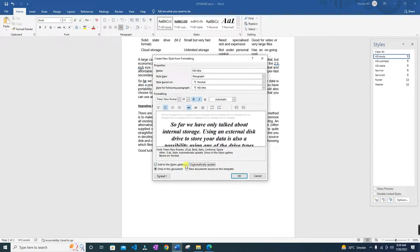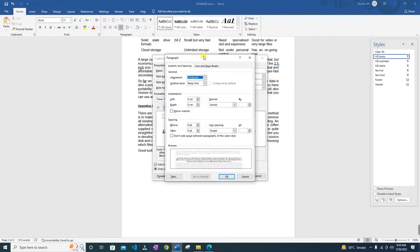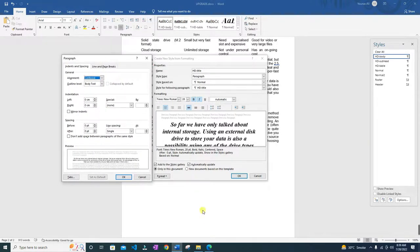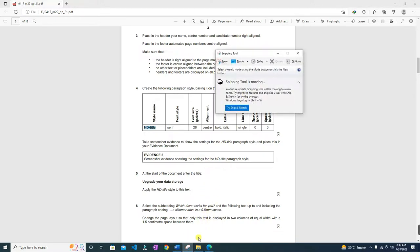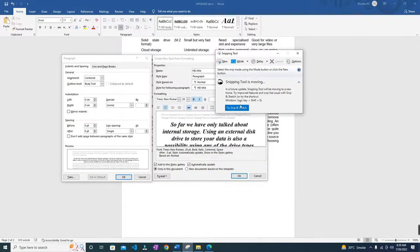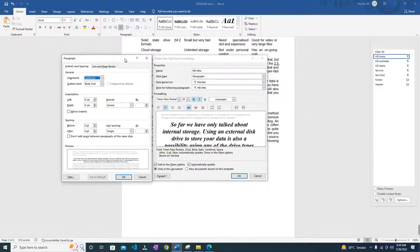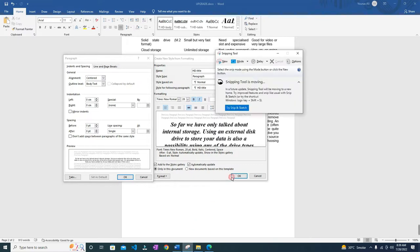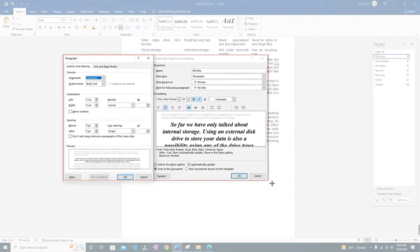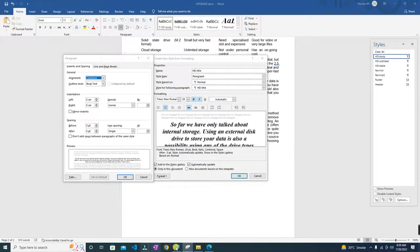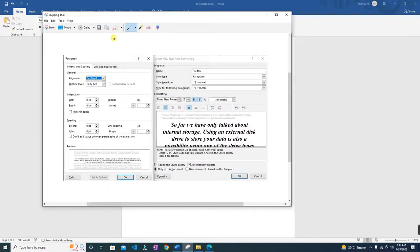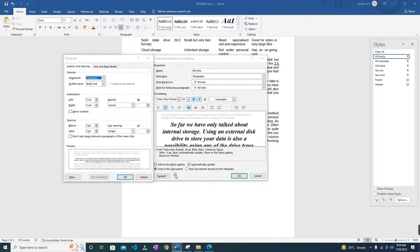Line spacing: single, with zero space before and after the paragraph. I would recommend checking 'Automatically update' so that if you apply the HD Title style and make changes later, the changes will be applied to the document as well. Now we need to take evidence of this — open both the style window and the paragraph window side by side, open the snipping tool, and take a snip of both windows since the line spacing before and after is visible there. Copy and paste this into your evidence document.